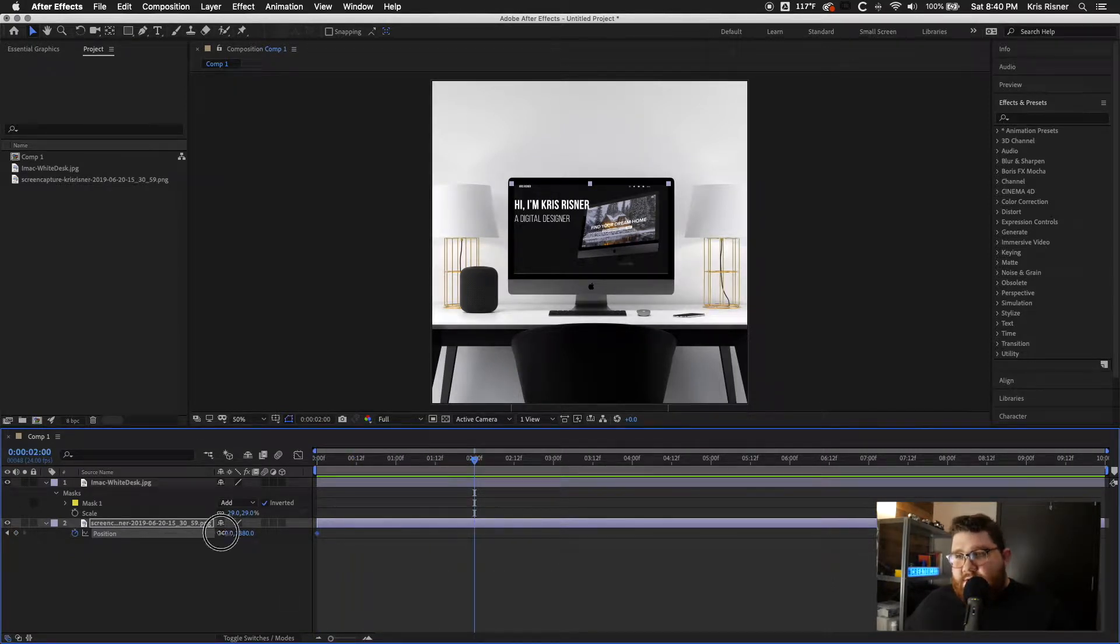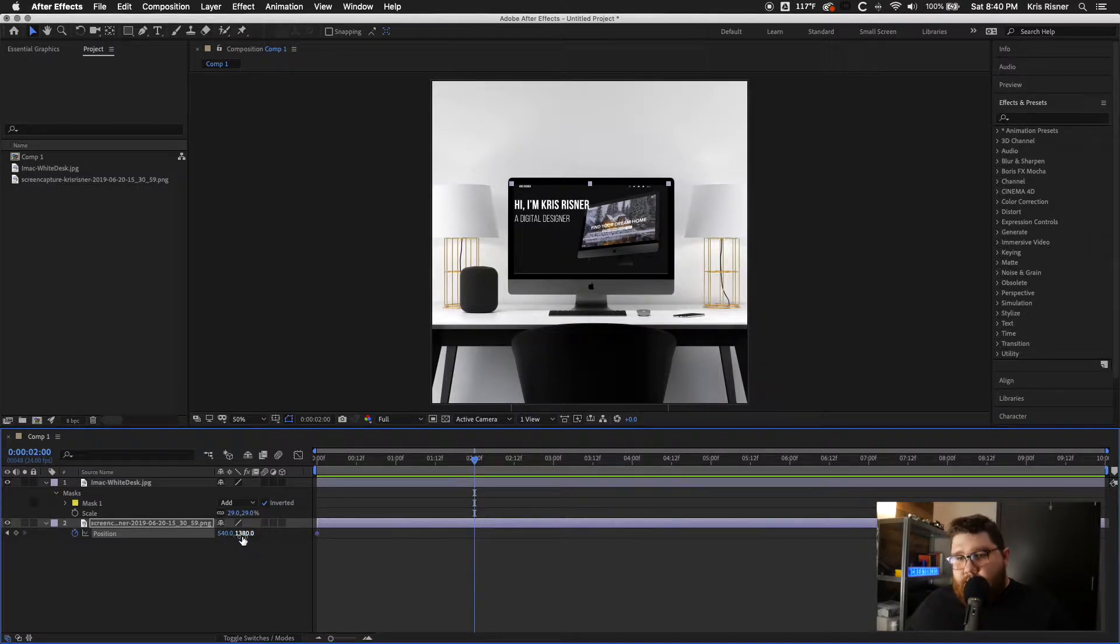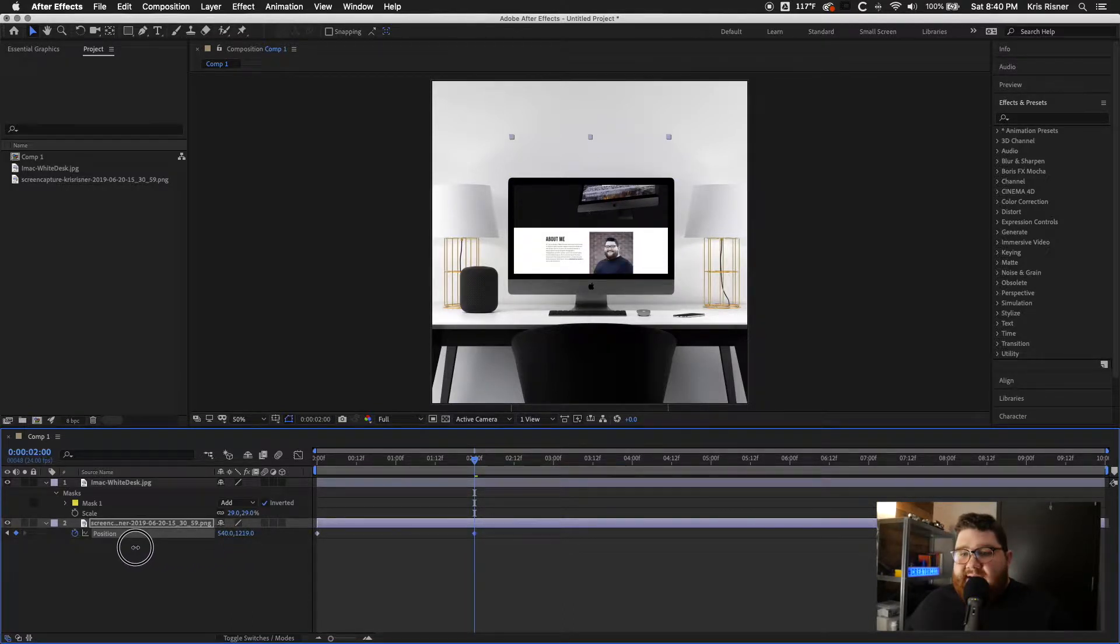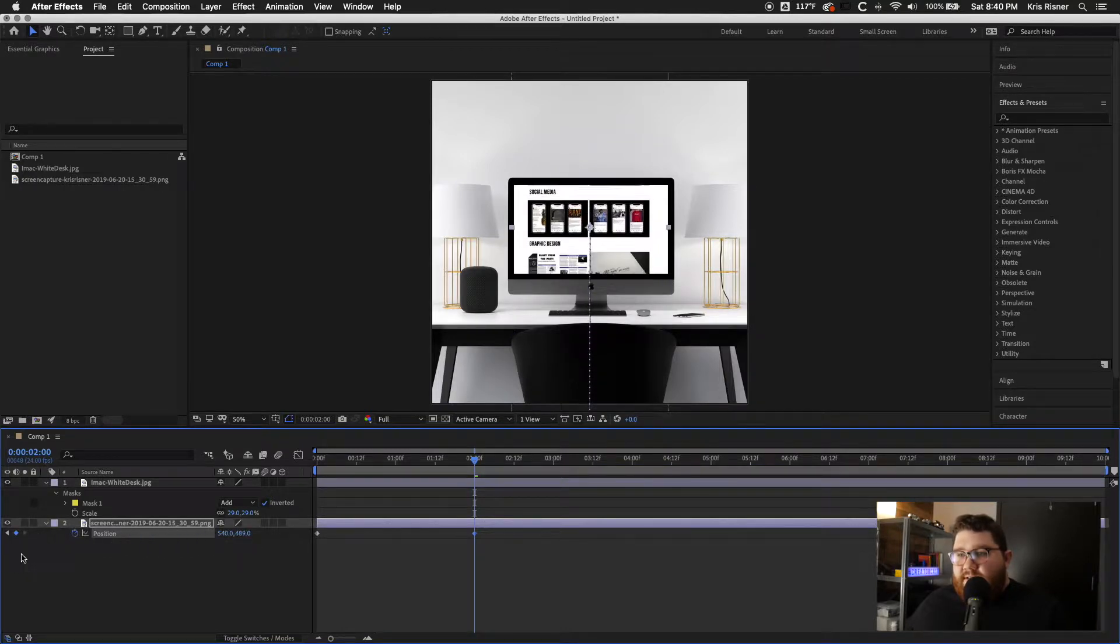And we'll start moving the y-axis. So the second one. And we're going to move that all the way to the very bottom.